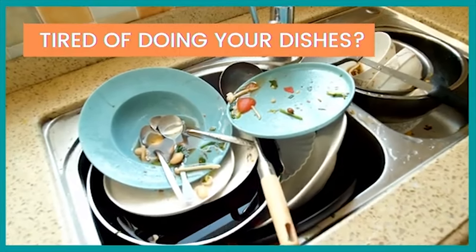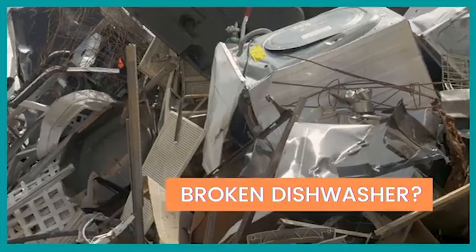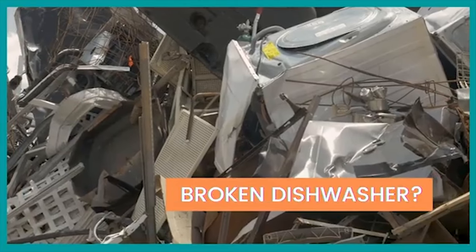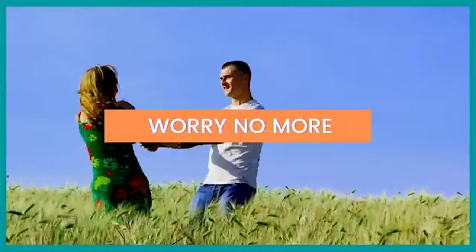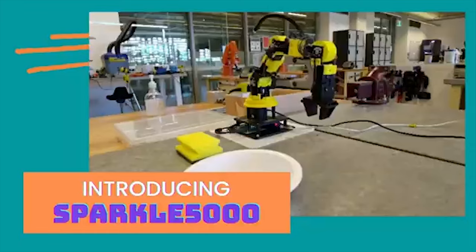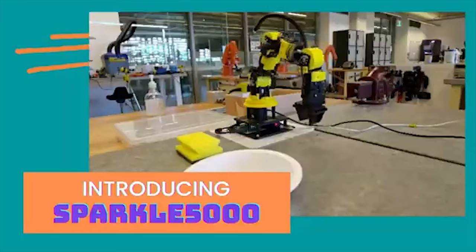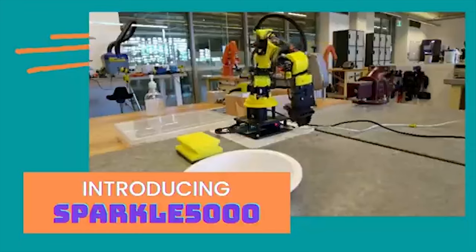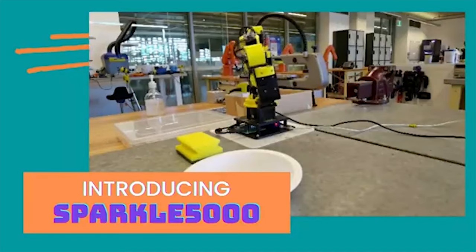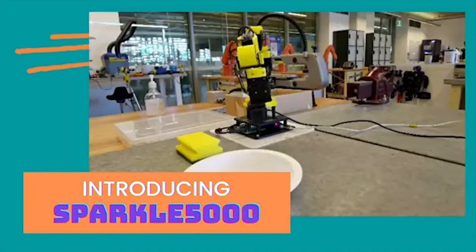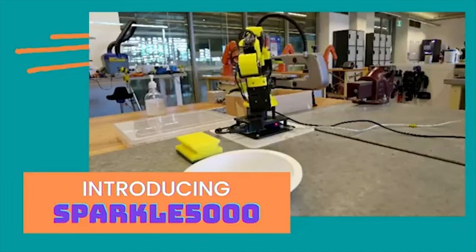Are you tired of doing your dishes? Is your dishwasher broken? Well worry no more! Introducing Sparkle 5000, a dishwashing robot that will wash your dishes!